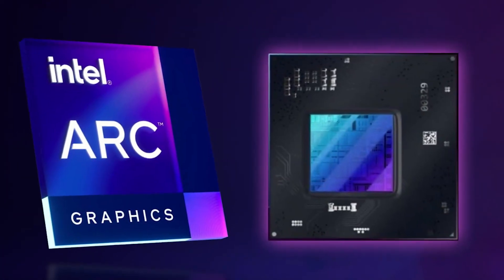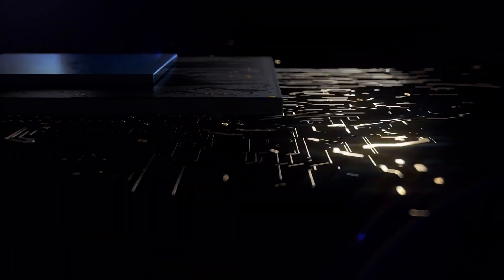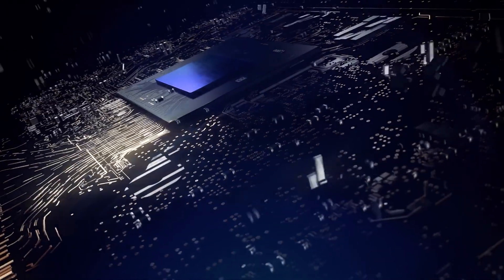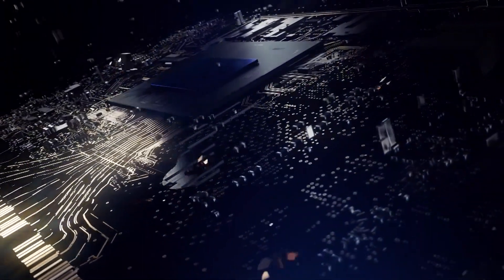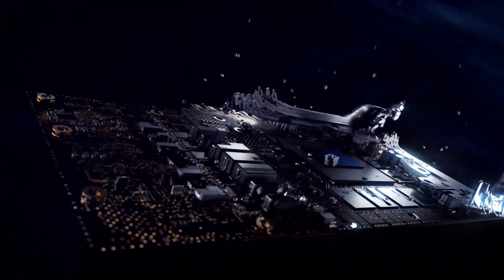To some extent, this confirms, don't you think, that the Arc A350M, the only GPU to be launched at the event, is most likely the GPU depicted in those screenshots? No.